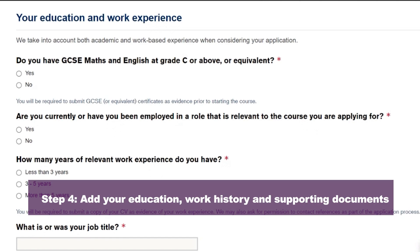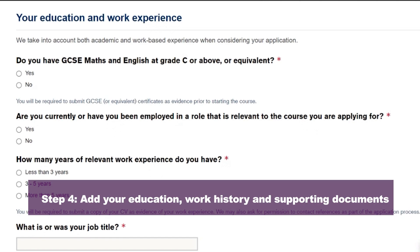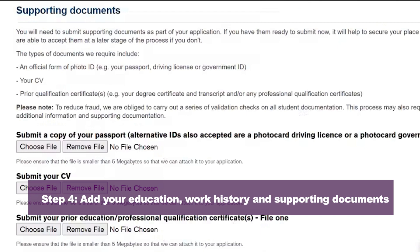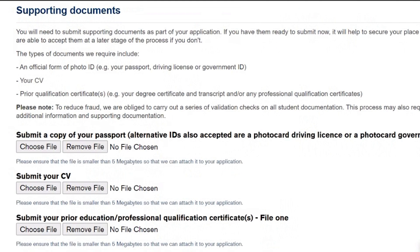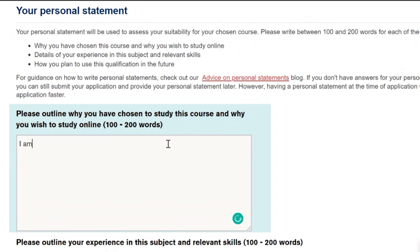Back to the application and step four. This first part is focused on your education history and work experience. The second part asks you to upload supporting documents including a copy of your CV, education and/or professional certificates, as well as an official form of photo ID — for example your passport, driving licence, or government ID. The third part involves providing a personal statement. On the application form we've included pointers to help you write your statement, but if you are struggling, reach out to your admissions advisor and they'll be more than happy to guide you.